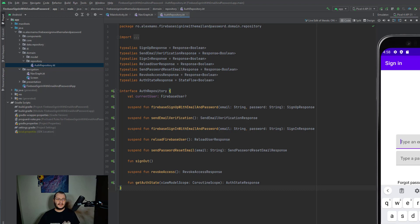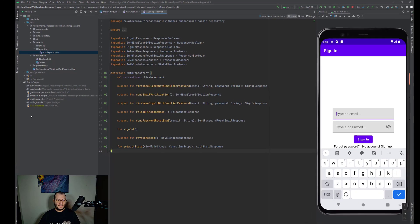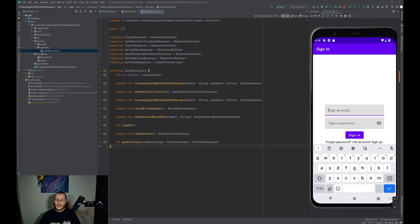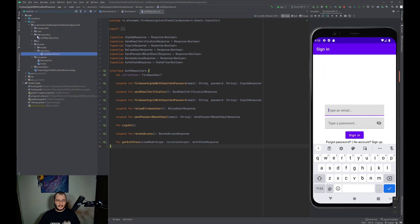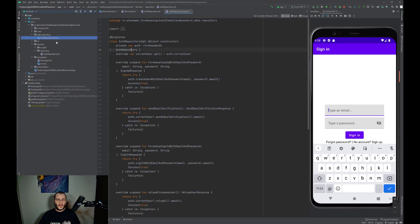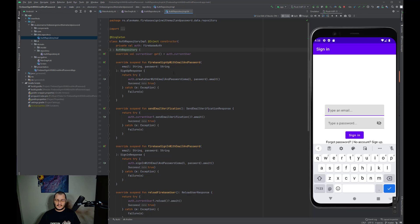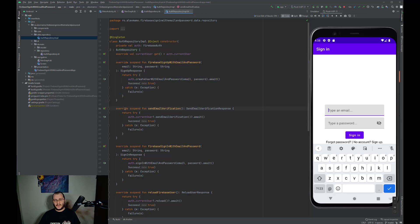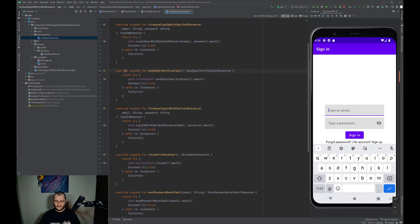Since all Firebase calls are performed in the repository, I have created a different method for each operation we perform. Now all the implementations are present inside the auth repository implementation class. As you can see, we have a different method for each operation we perform.